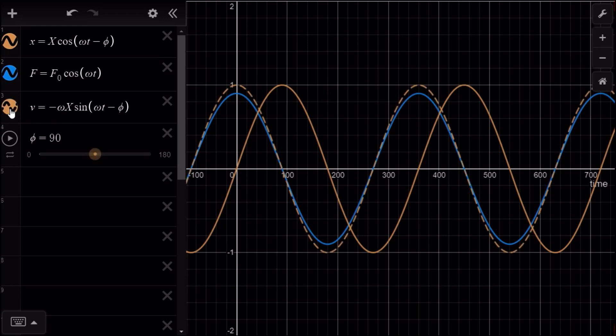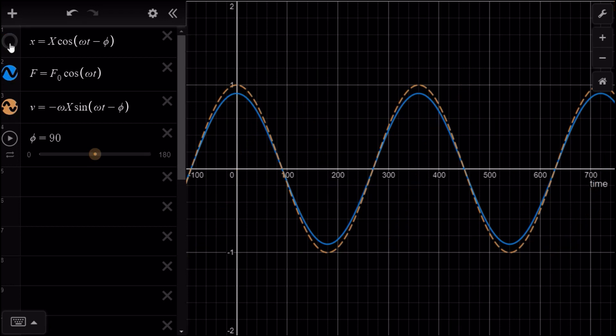The answer comes by plotting the velocity V. Notice, when phi is equal to 90 degrees, the velocity of the block is always perfectly in the same direction as the force. And so this means when the force is downwards, the velocity is downwards. And when the force is upwards, the velocity is upwards. This is why the amplitude of motion is so high when exciting at the natural frequency.